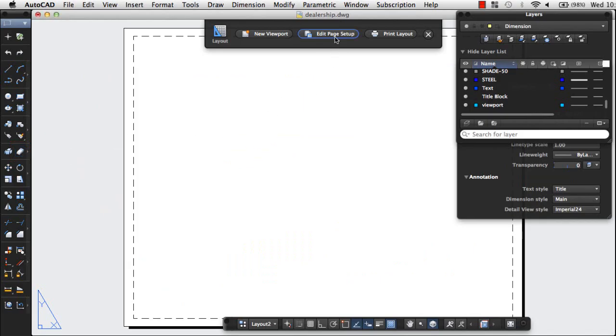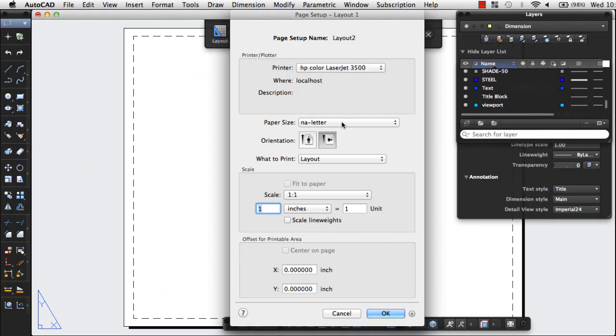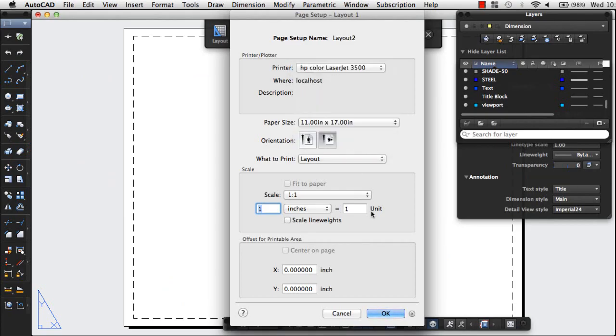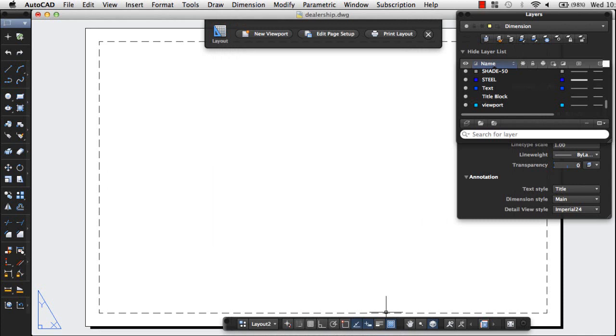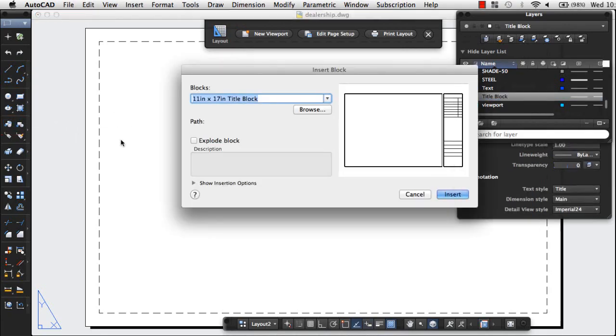I use the Page Setup Manager to change the output device and paper size for the layout. Now I'm ready to insert my title block. First I'll set the title block layer current and use the Insert command to insert my title block.